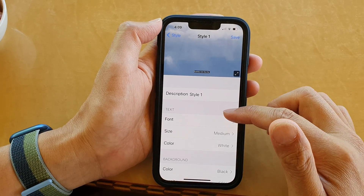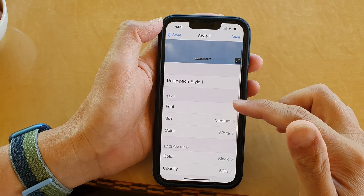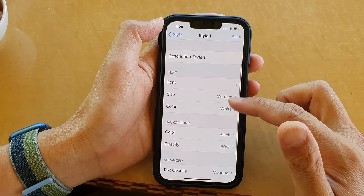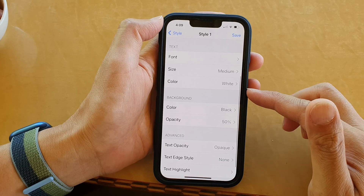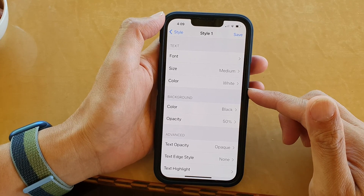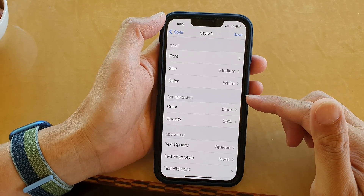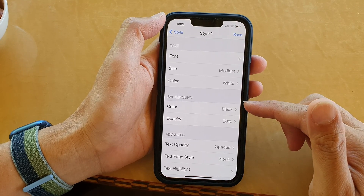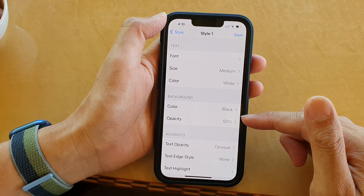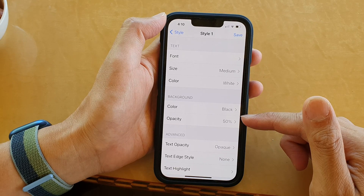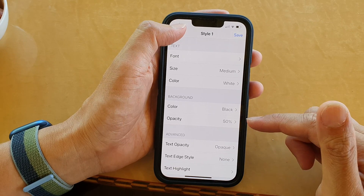Hey guys, in this video we're going to take a look at how you can change the movie subtitle background color or opacity on the iPhone 13 series.